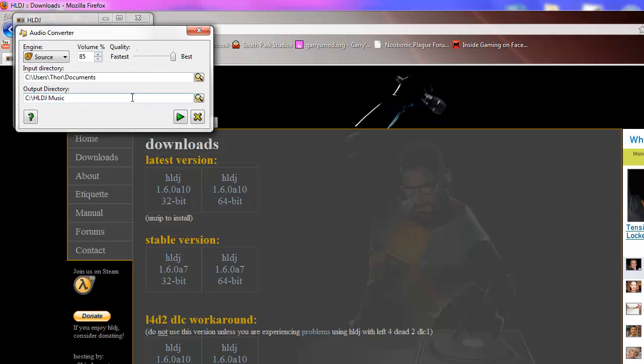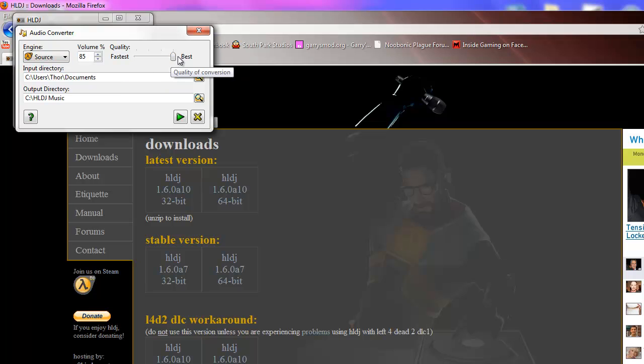Now you want to click this. This will convert your music that you have in order to be able to play on HLDJ. Make sure the quality is the best.